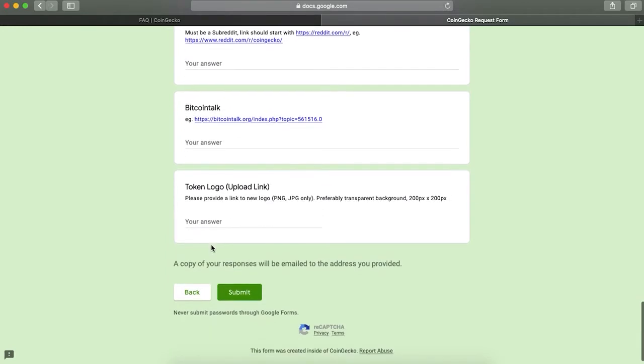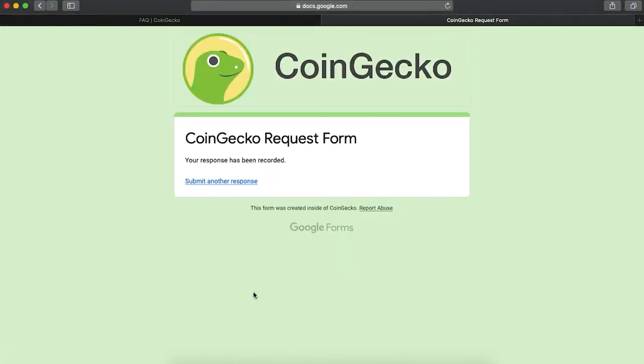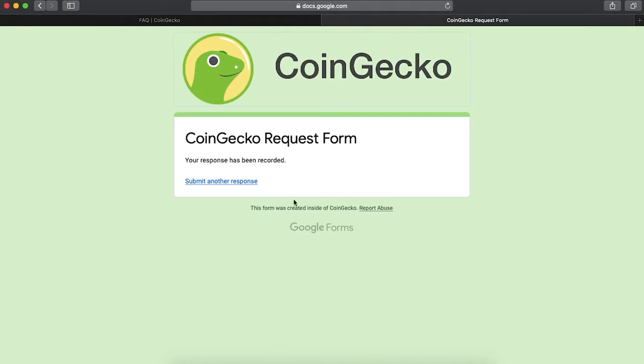The last step is where you will need to provide the token's logo, which should be not a file but a link. You can use any available hosting sources where CoinGecko can access the file. After you are done, press Next and complete the verification. You submitted your request!